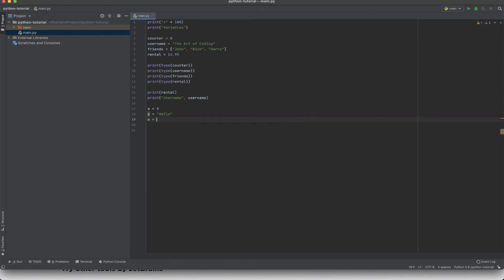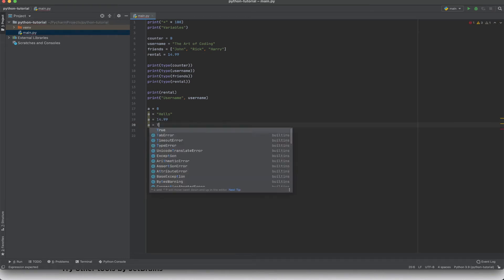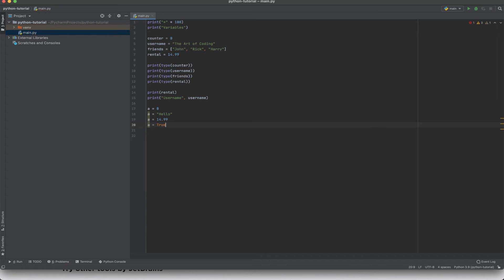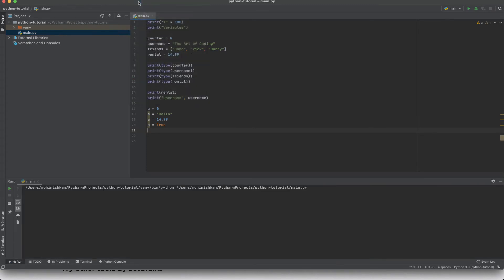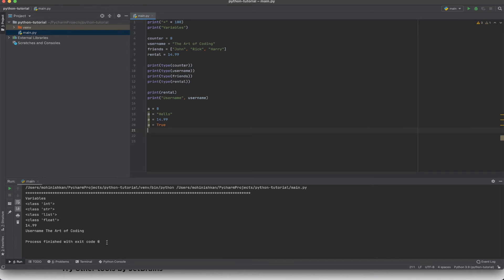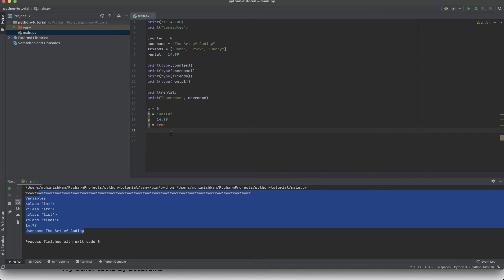Now on the third line we say a equals to 14.99 and now we say a equals to true. Now in four lines we've changed a from an int to a string to a decimal to a boolean. And now if I run this program I'm able to see that everything is printing. Now let me just add a print statement so that we can print a and see if it's actually working.